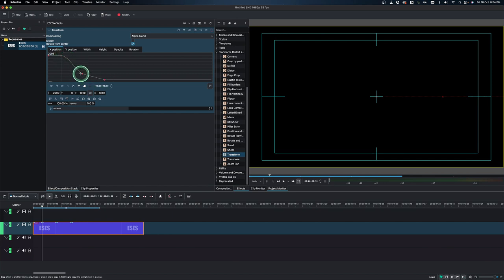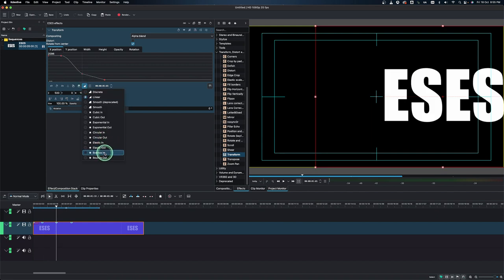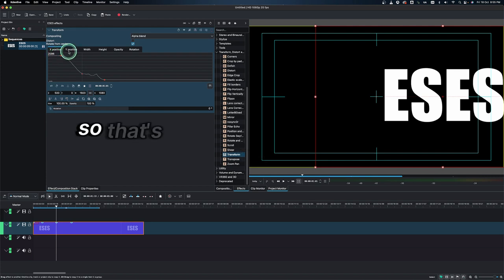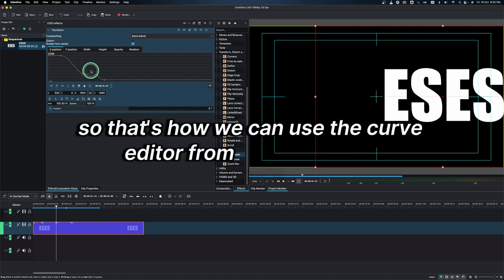We can slow this down or we can change to a different keyframe interpolation from here. Let's change that. Let's go to bounce in and you can see a little zigzag line here, kind of like a bouncing in and coming to a stop. So that's how we can use the curve editor.